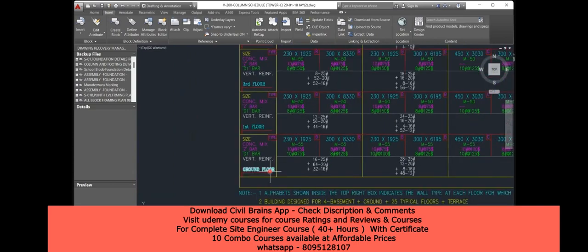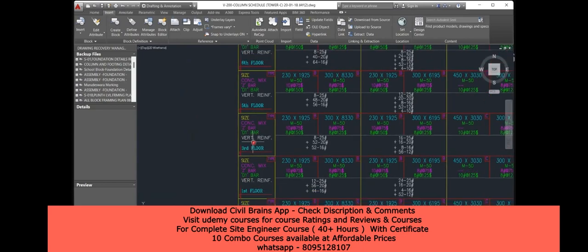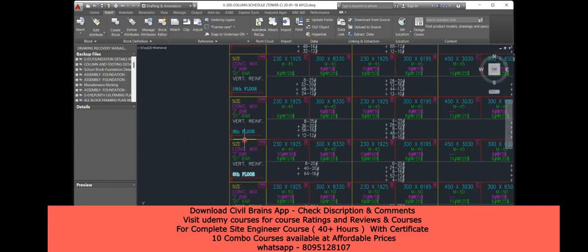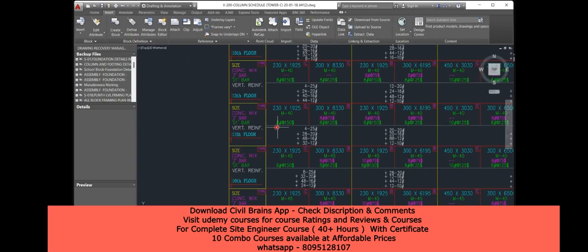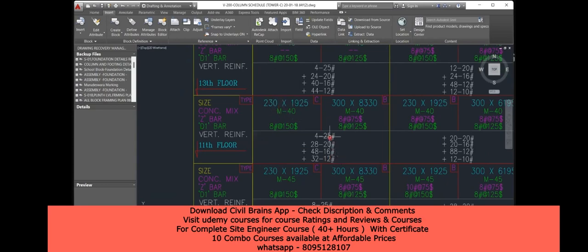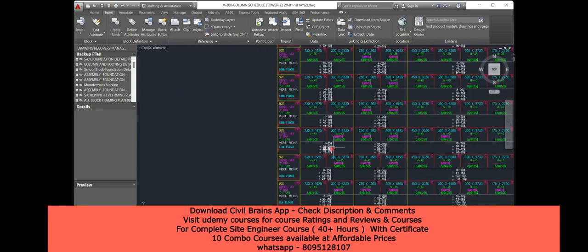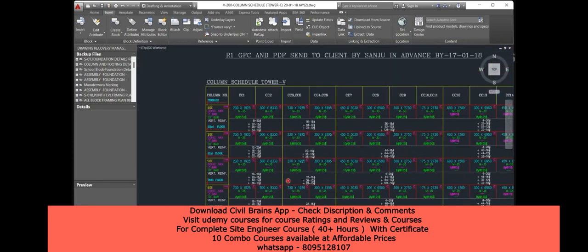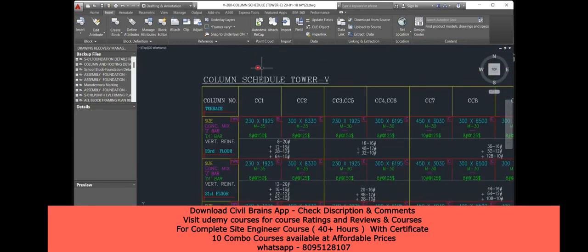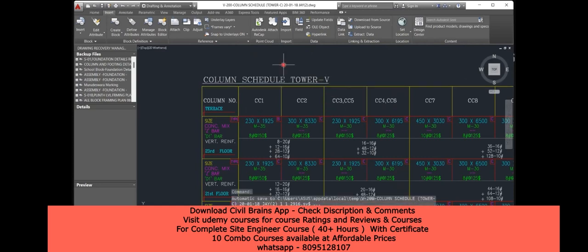Here is another drawing for the same building. We have a ground floor, then first floor, then third, fifth, sixth, eighth, tenth, eleventh, thirteenth floor — whatever floors were not in the previous drawing are added here. The column schedule again shows size, grade of concrete, and bar diameters. This one is the column schedule for Tower 5.